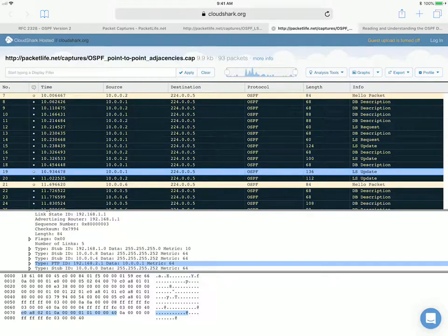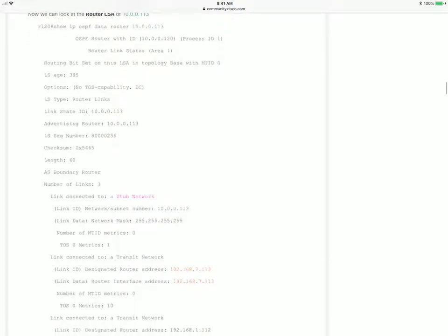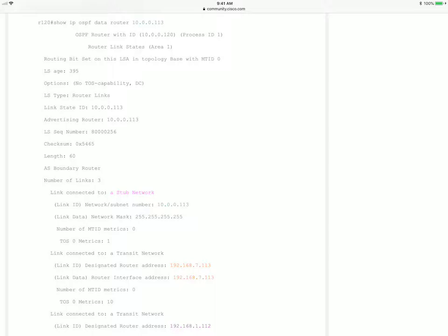There's one more thing I'd like to show you. The command 'show ip ospf database router' will list all of the router LSAs in the database. A single router LSA is observed by specifying the router's router ID. Here you can see 'show ip ospf database router 10.0.0.113'.